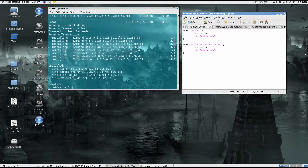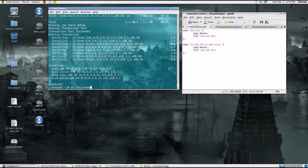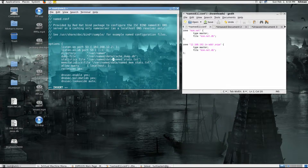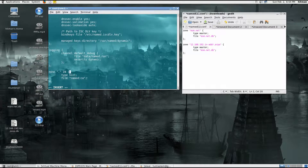Once it's installed, I'm going to configure the main named file called named.conf. This is where you specify your domain, the type of server you're setting up, and everything else. Change this to the IP address of your machine — I have 192.168.12.2, so you change it to whatever IP you have. I would remove the caching section here as a good security practice.